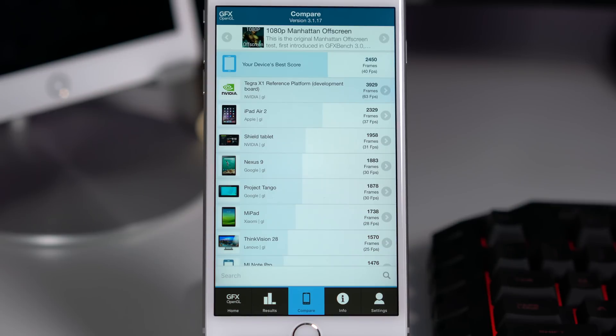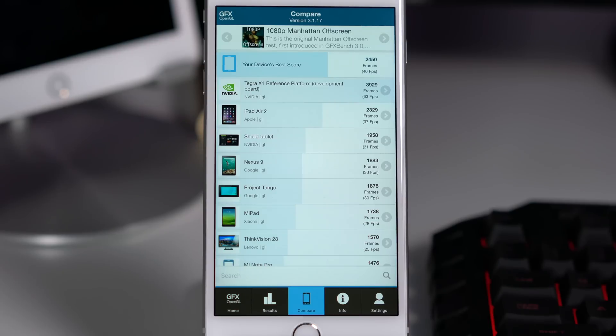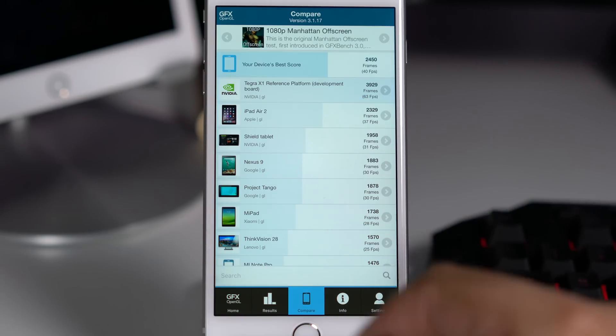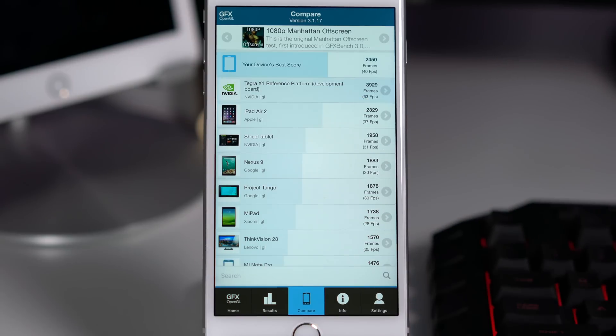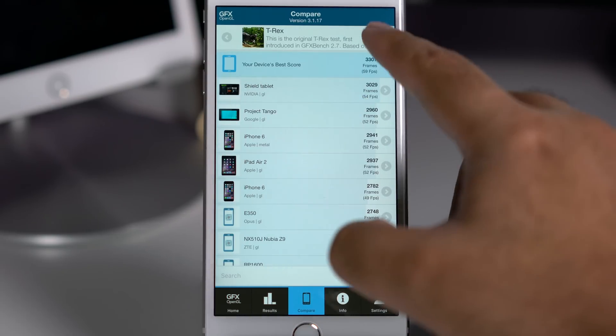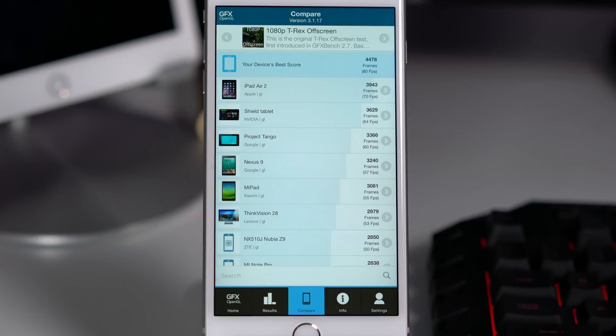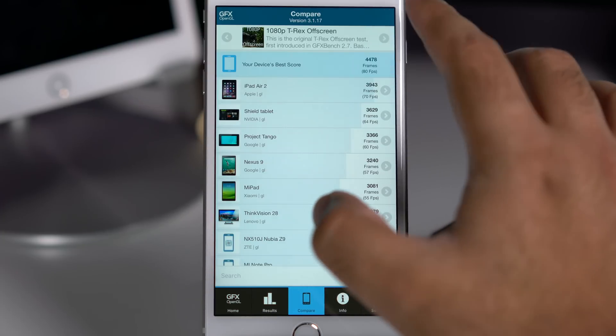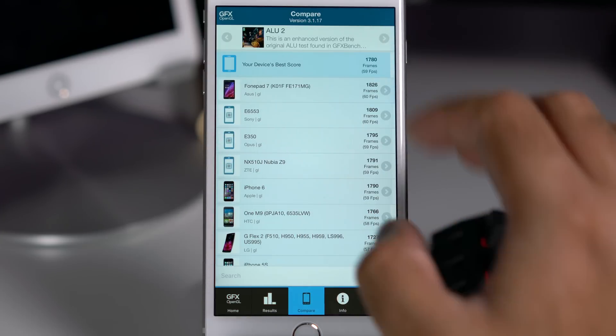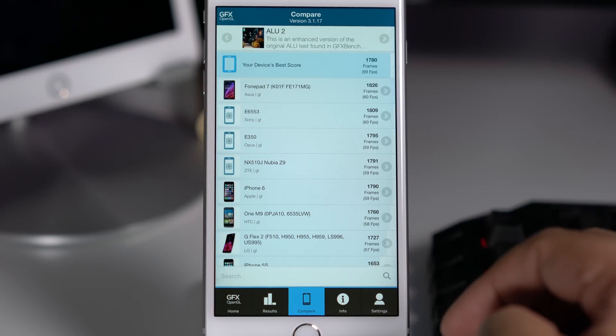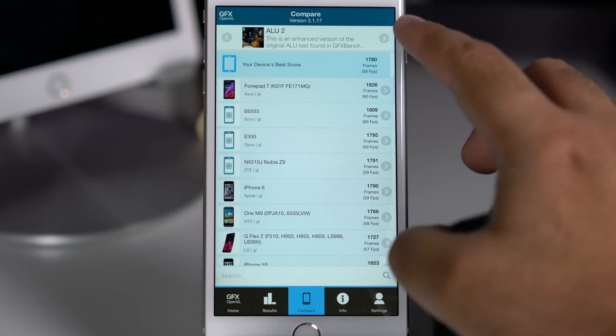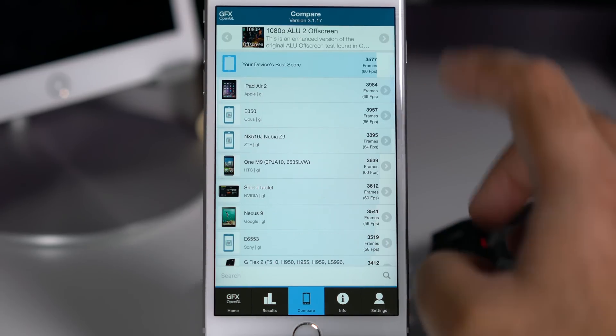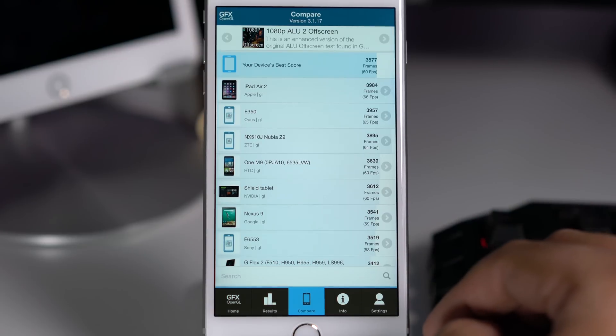But mind you, this test is the off screen, which means it's a 1080p resolution test. But the actual screen resolution of that tablet is higher than that. I think it's Quad HD if I'm not wrong, and you cannot expect this kind of performance from a Quad HD screen. It will be less than that. But still not bad either.